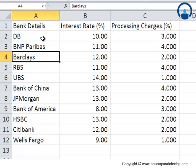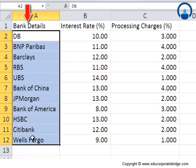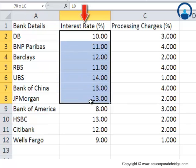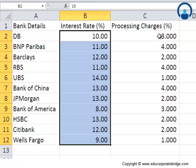This sheet contains details of banks, the interest rates, and its corresponding processing charges. There should ideally be different other variables as well - maybe interest rates which change on the basis of tenure (maybe 10 years, 15 years, and so forth). We will not look at those complications at this stage. We will just look at single-point data to understand this as an example for VBA.